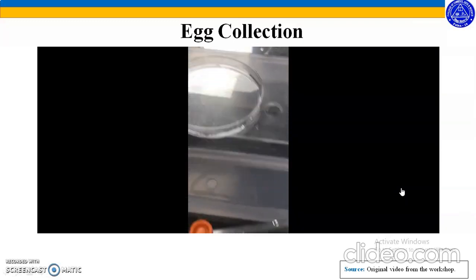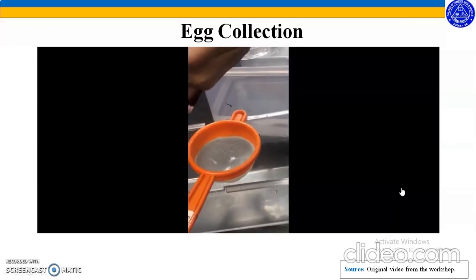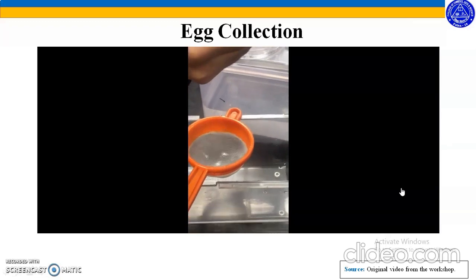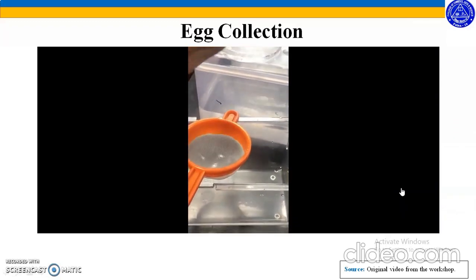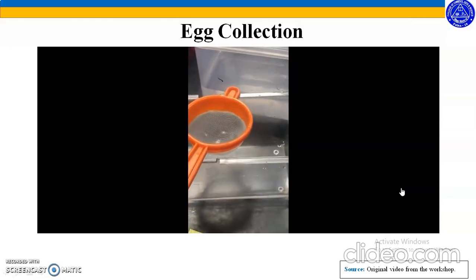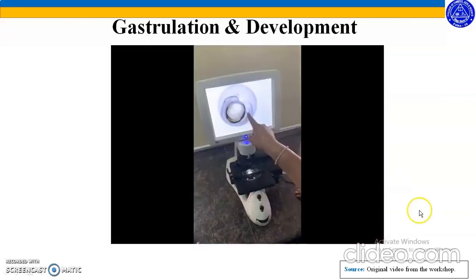The eggs can be seen very clearly. We start observing these eggs every half an hour and record the observations. This video shows the gastrulation and further development of the embryo.